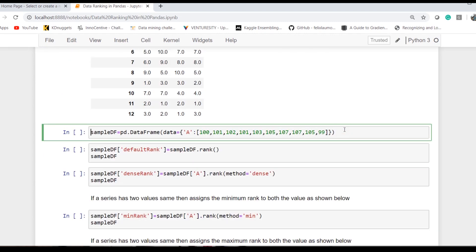To understand the other operations, I've created a simple series or dataframe so that we can understand the concepts of dense, min, and max in the rank function clearly.